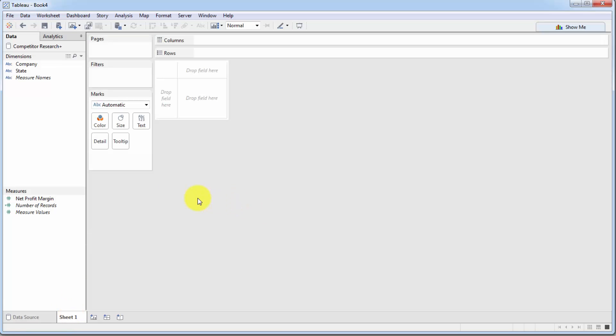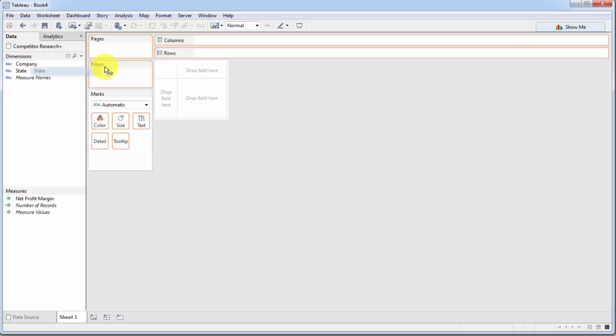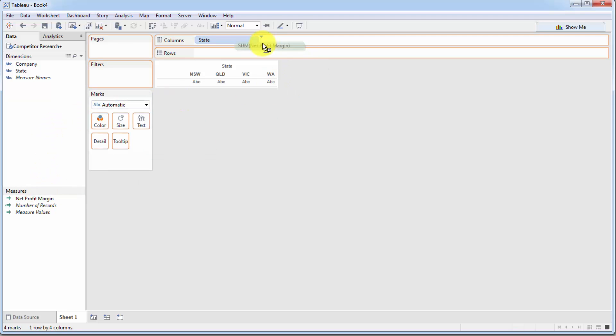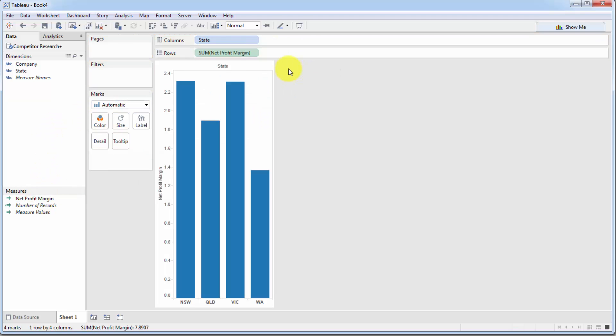Now, what do we want to visualize? Well, what we want to see is how are these companies performing in different states? These are comparable companies to our company and maybe that will give us some insights. So let's go ahead and drag states into columns. Now let's take net profit margin and drag it into rows.